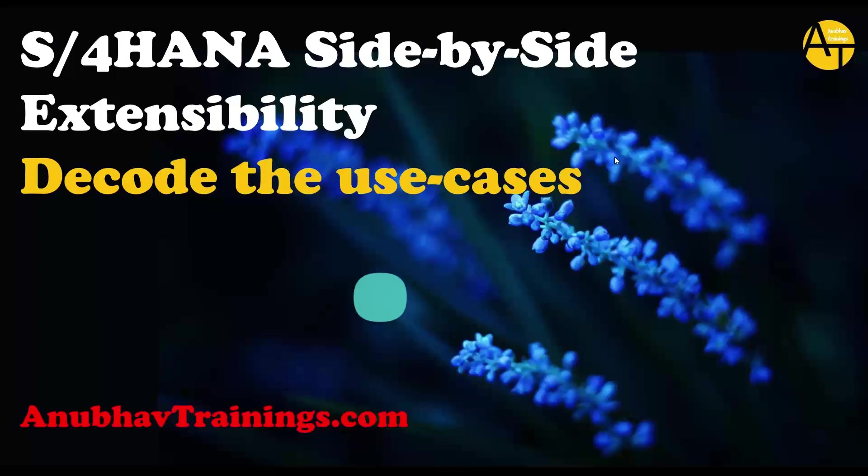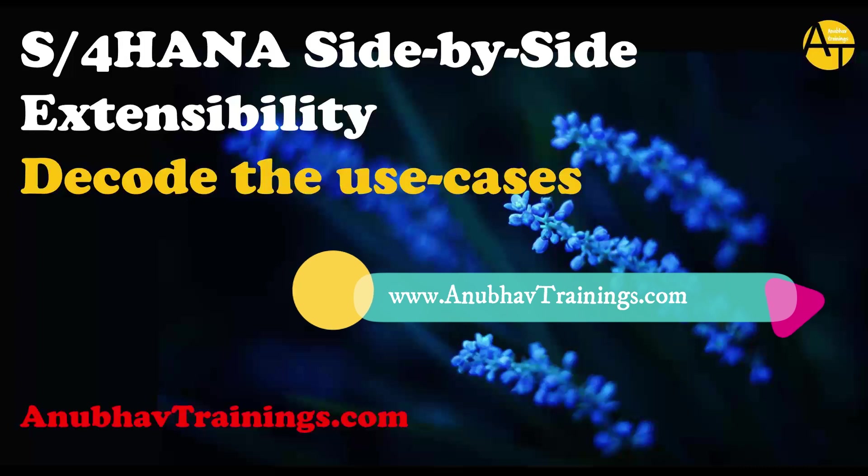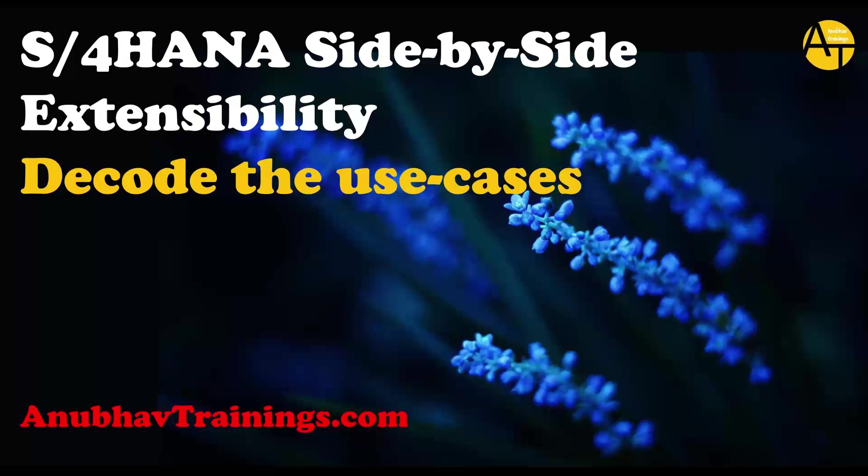Hello and welcome back everyone to the next episode on AnubhavTrainings.com. In this series of sessions, we are going to discuss and decode the use cases for SAP S4 HANA side-by-side extensibility in SAP Business Technology Platform.